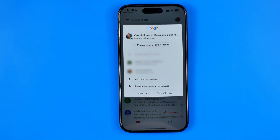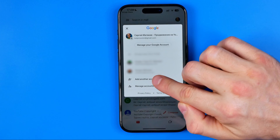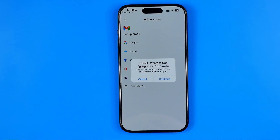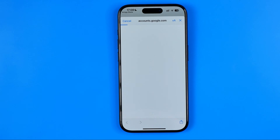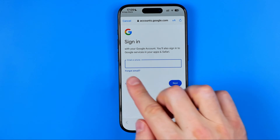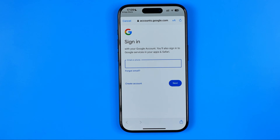In my case I need to tap on 'Add another account' and then select Google. Then continue, and in both cases we'll be taken to the page where we can enter an existing email or phone number, hit next, and then enter a password to log into an existing account. We can also create a new one.